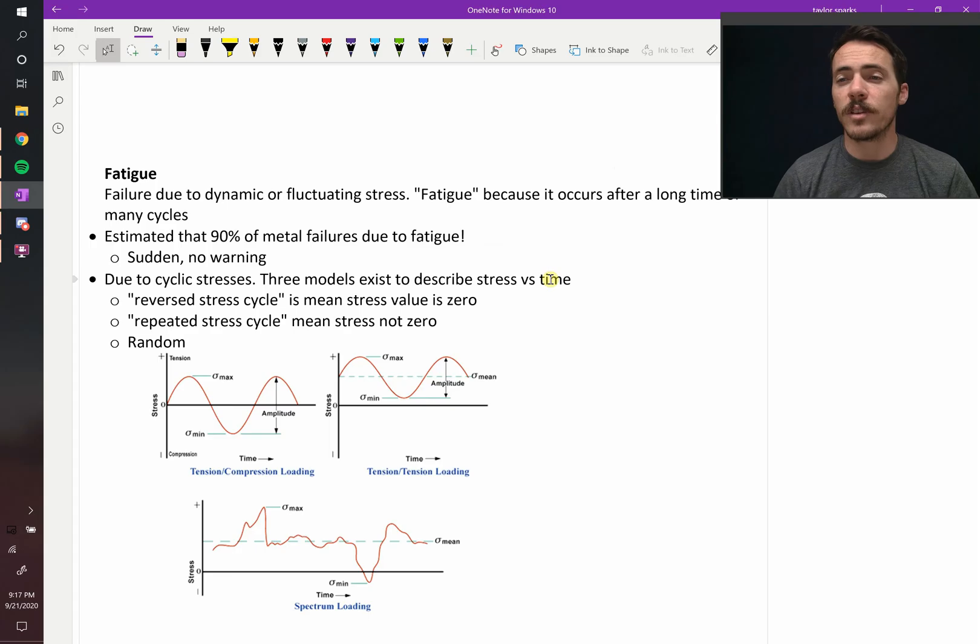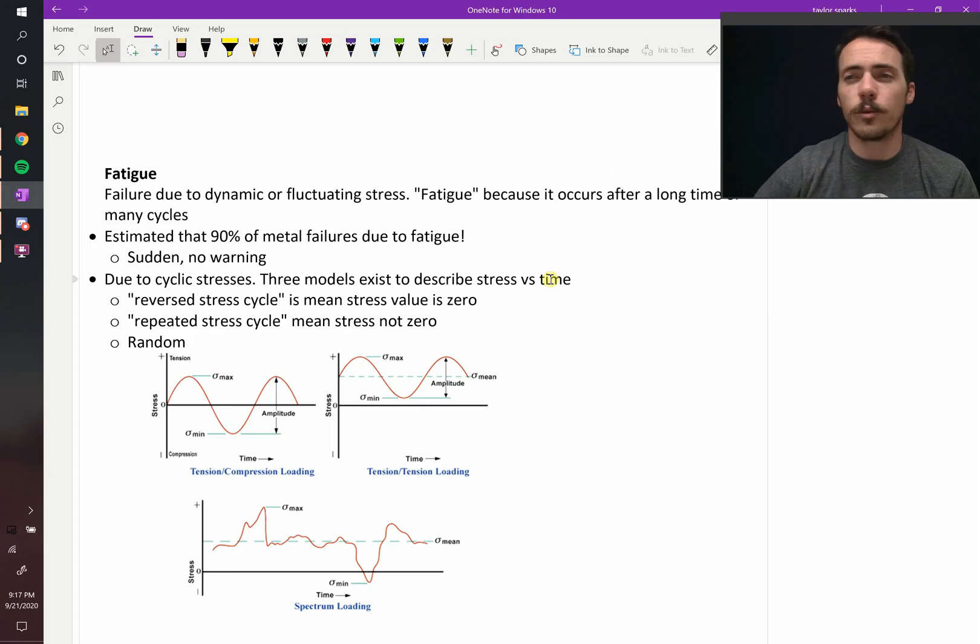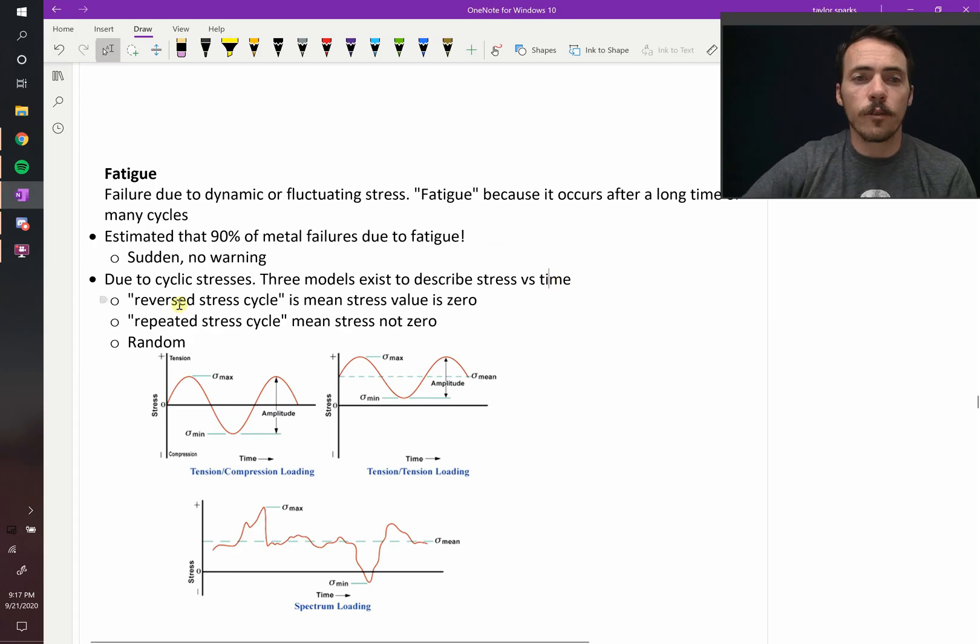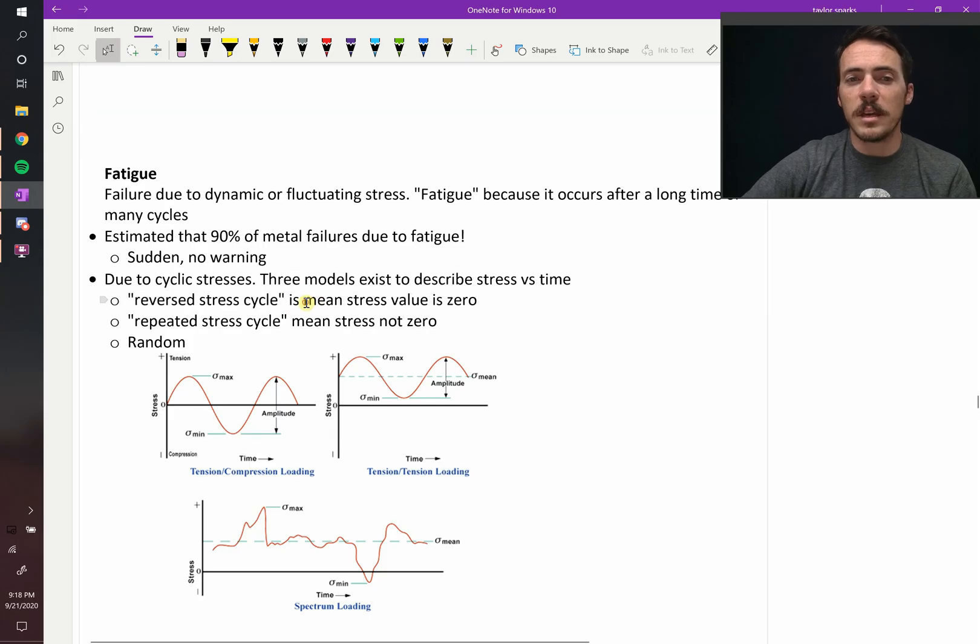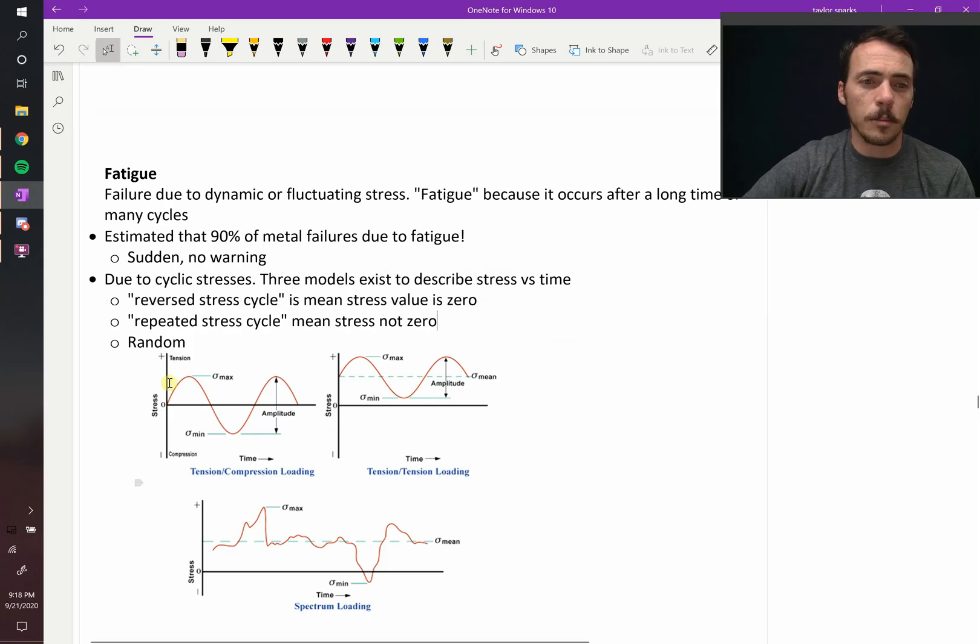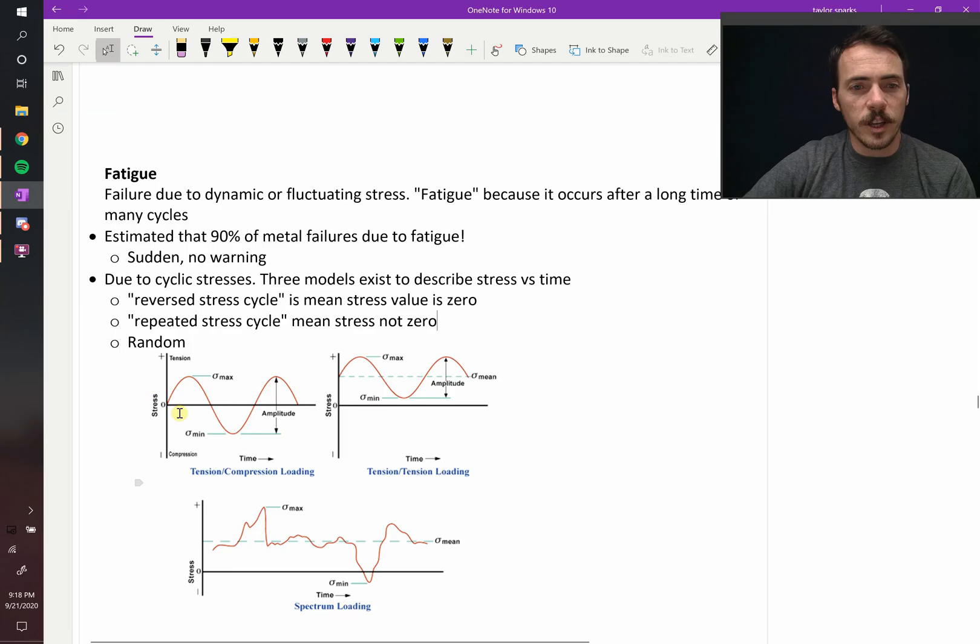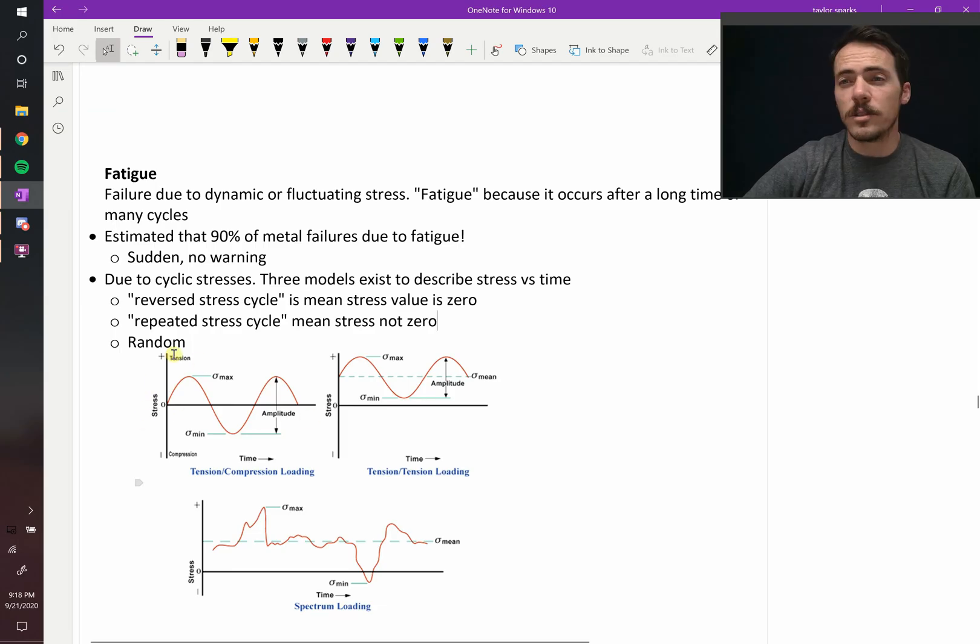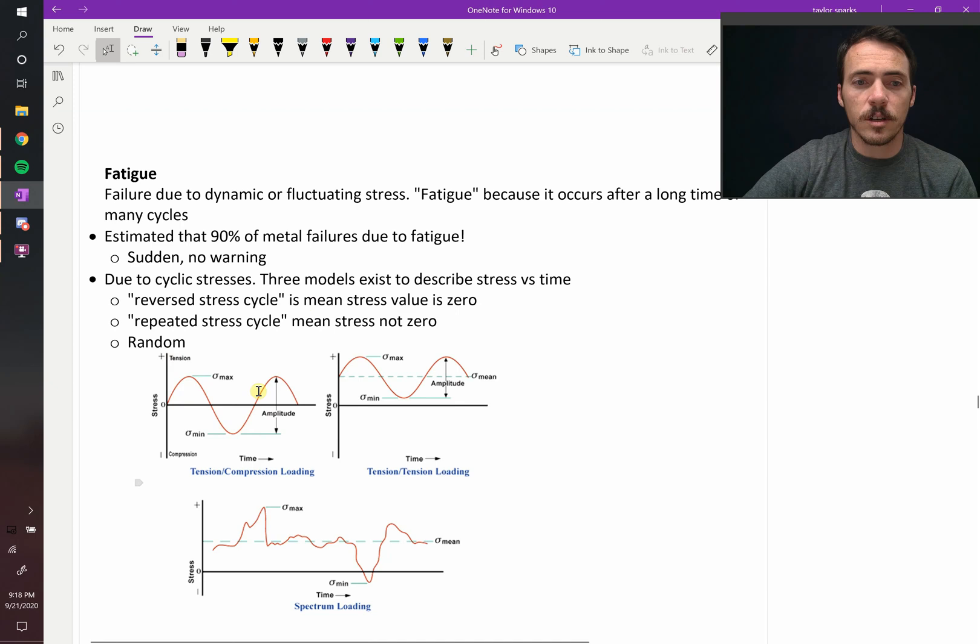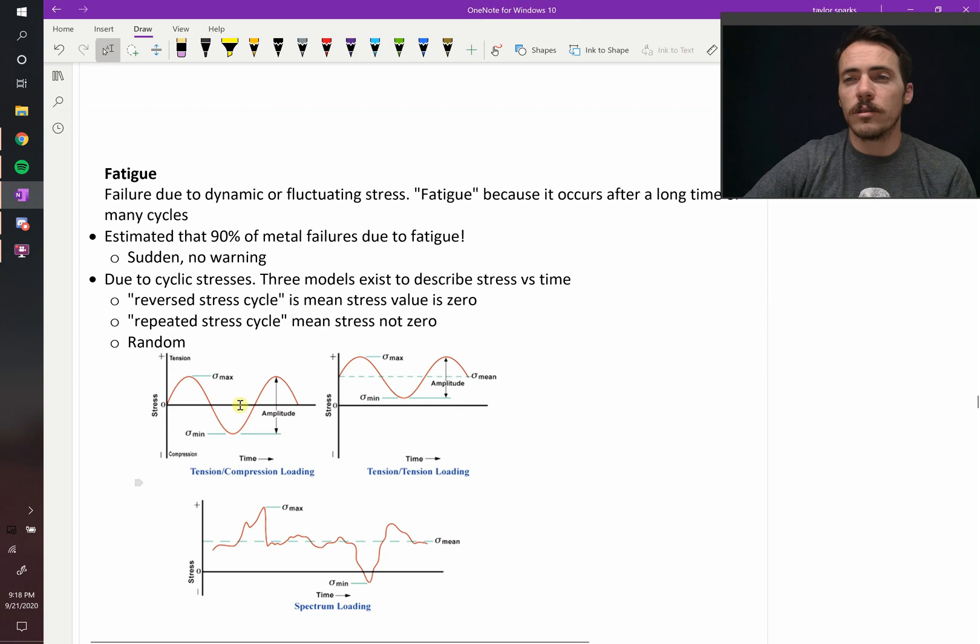Now there's different types of cyclic stresses that can occur. There's generally three models that people talk about. There's reversed stress cycle. Reversed stress cycle means the mean stress, the average stress, is centered at zero. So this would be an example of that here. You see our stress plotted against time or cycles. And it goes from positive stress, that's tension, to negative stress, that's compression. But the average is right here at zero.